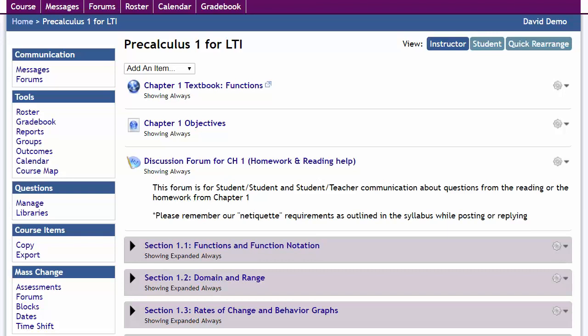So to start, we've built our course in MyOpenMath, and ideally you want to set up your course as much as possible in advance, because it just simplifies the process a lot.